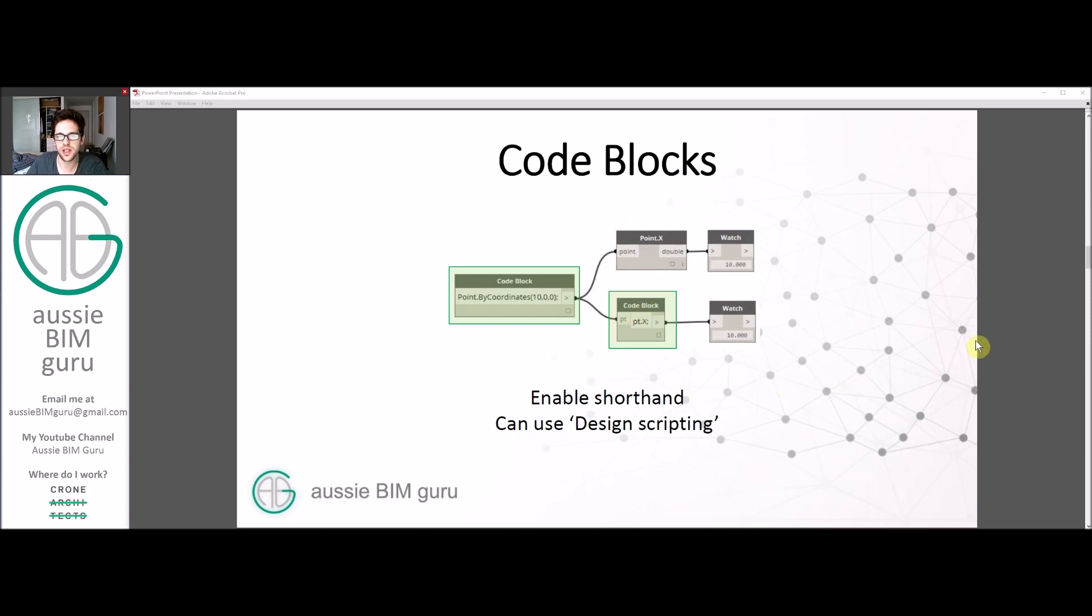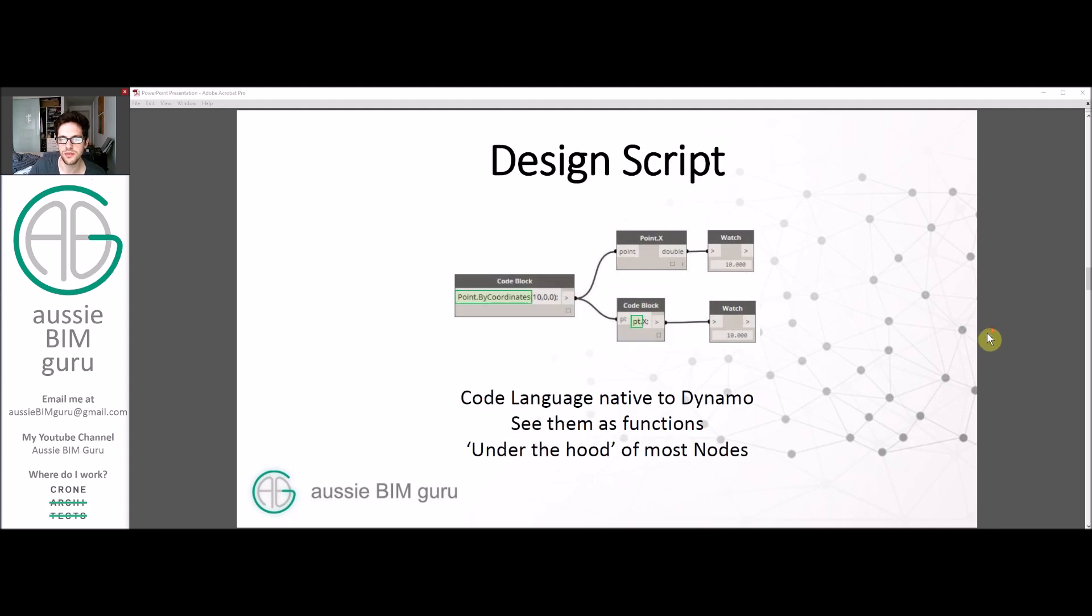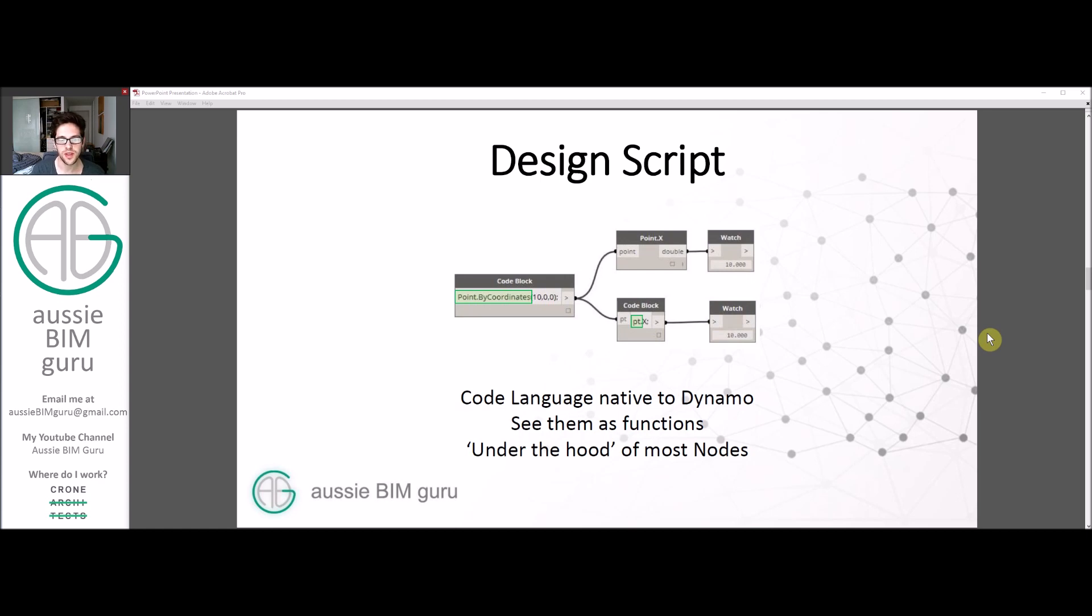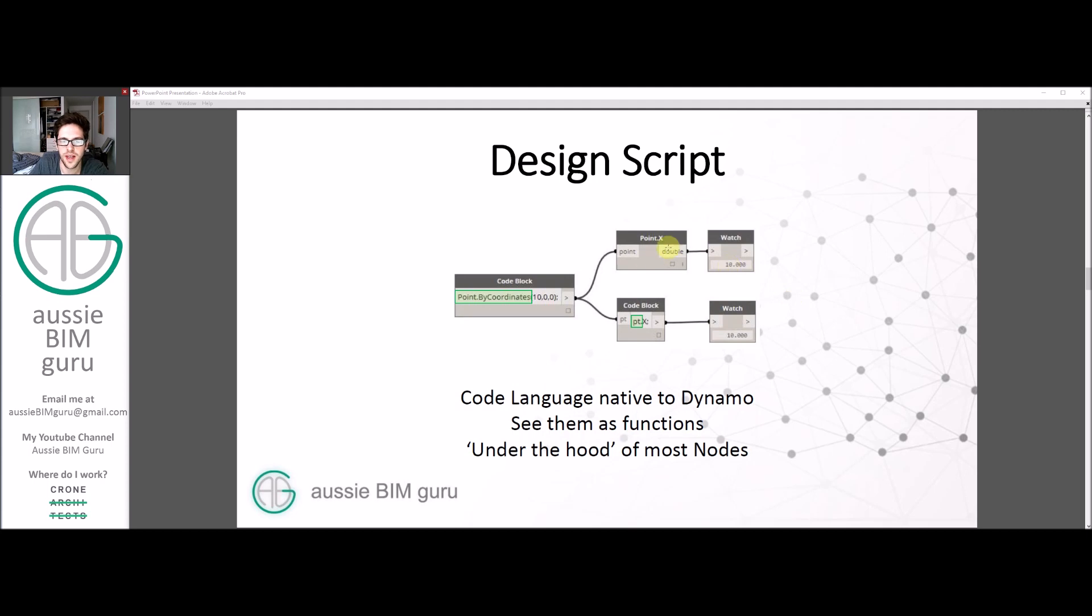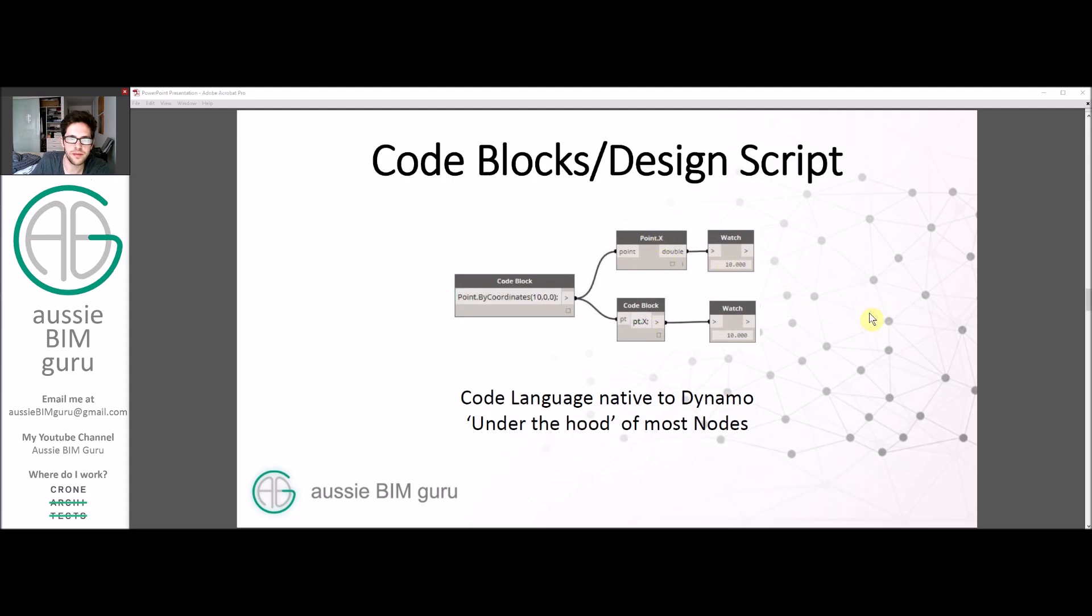They're sort of like a shorthand in Dynamo and they allow you to use Design Scripts. Design Script is the native coding language of Dynamo. You see them like functions under the hood of most nodes. Even though you can't see them in many of these functions, really what's happening under here is something a little bit like that.